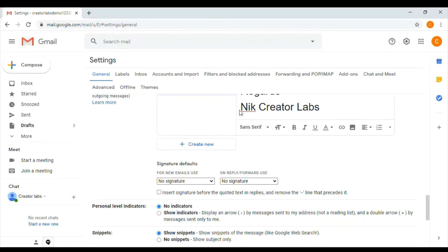When you have a new email, select the drop-down. Then select a new email to compose, and automatically this signature will be populated.